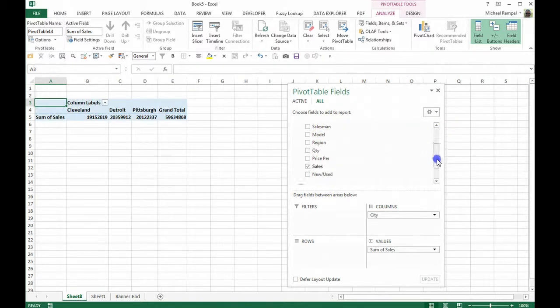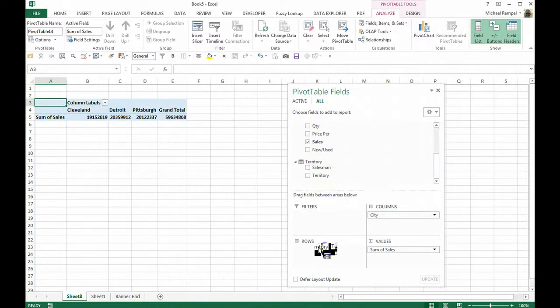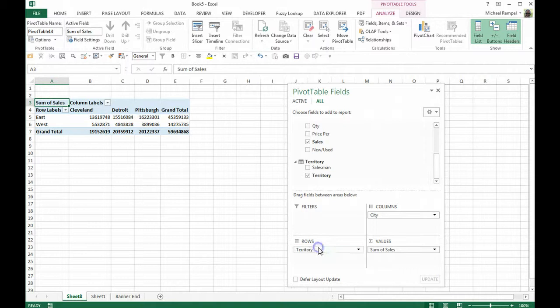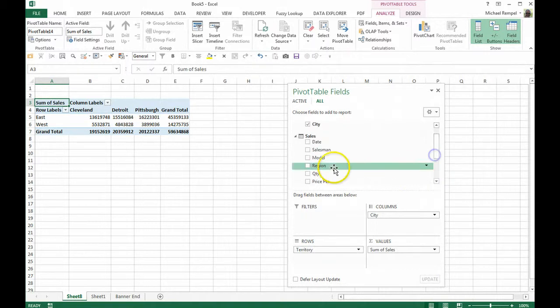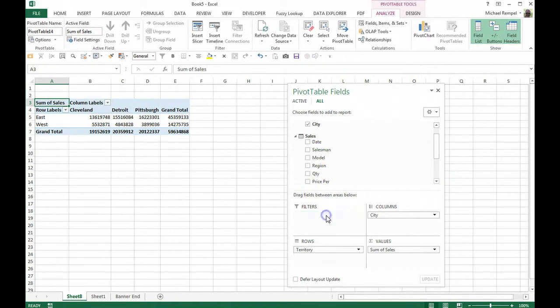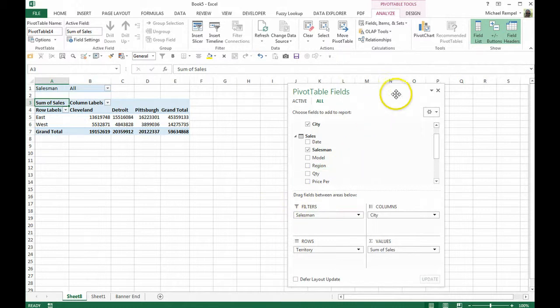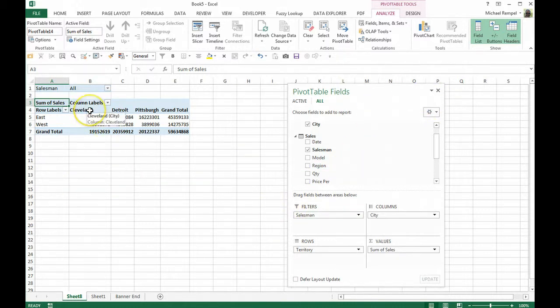And in the territory, I'm going to take territory, drop it in here. And then from the sales, I'm going to take salesman and drop it into my filters.